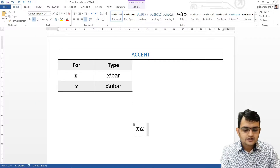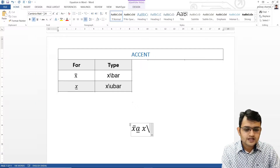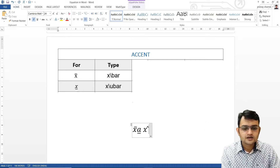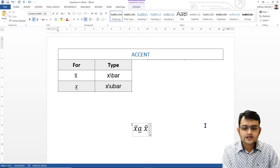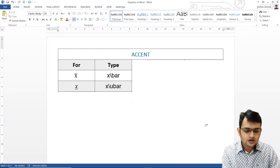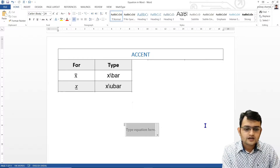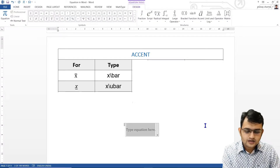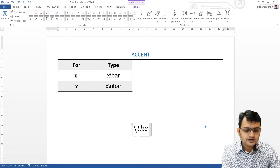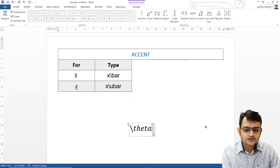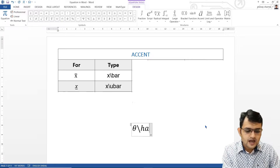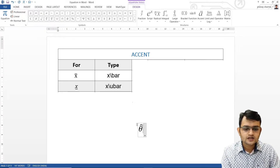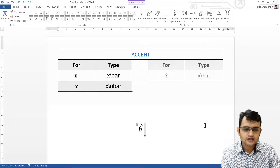For x-hat, we will have x backslash hat, and again the same thing — press space again and we get hat. Similarly, if I want to write theta-hat, we use theta-hat a lot. I will write backslash theta, and as soon as I press another backslash it converts to theta, then I say hat space and another space. Here we have theta-hat.